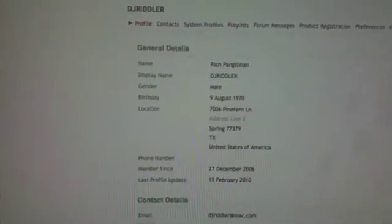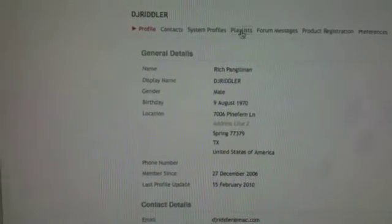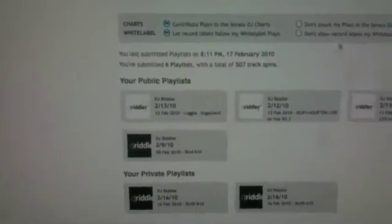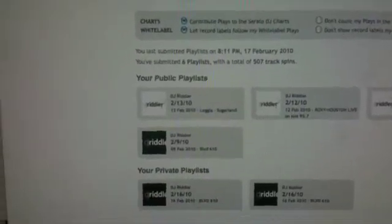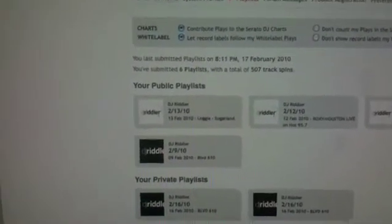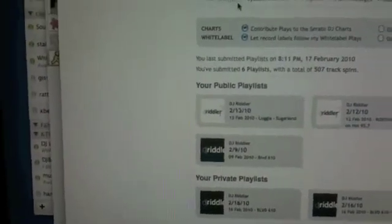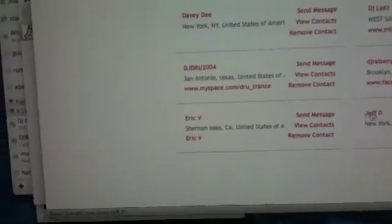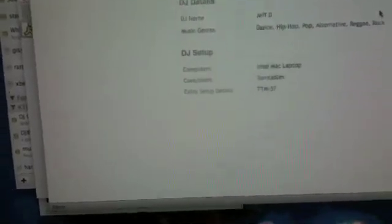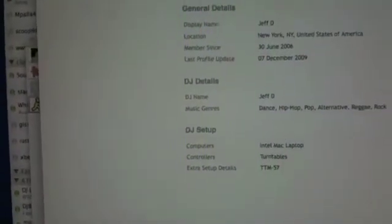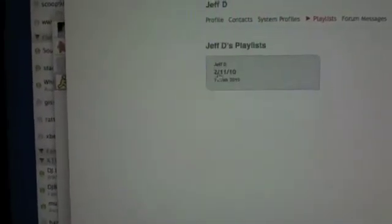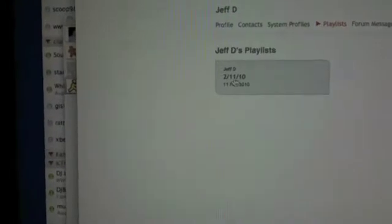And you have the ability to make that playlist public or private. So if I go into my contacts, let's say I want to see what my friend Jeff D played, I want to see Jeff D's playlist. Right there, I'm going to click here. Here's Jeff D's playlist that he made public.